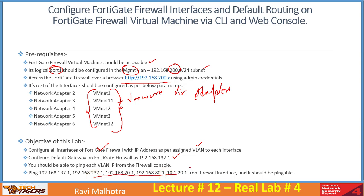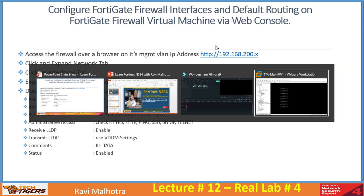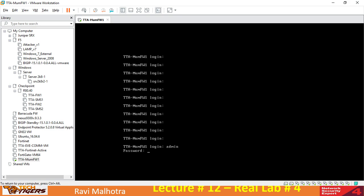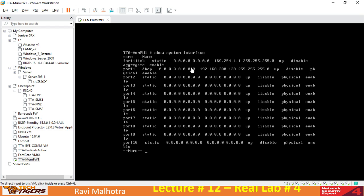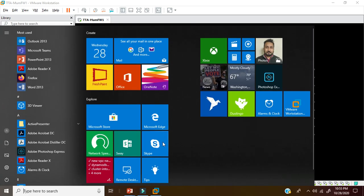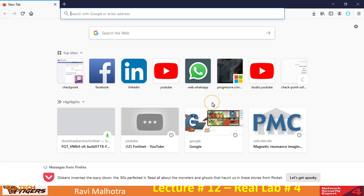The lab says to configure interfaces. The first step is to access the firewall over a browser on its management VLAN IP address. In the last lecture we finished creating the virtual machine. Let me show you the management IP — running 'show system interface' on the CLI reveals port 1 has IP address 192.168.200.128. I'll open my browser and connect to the firewall at 192.168.200.128.